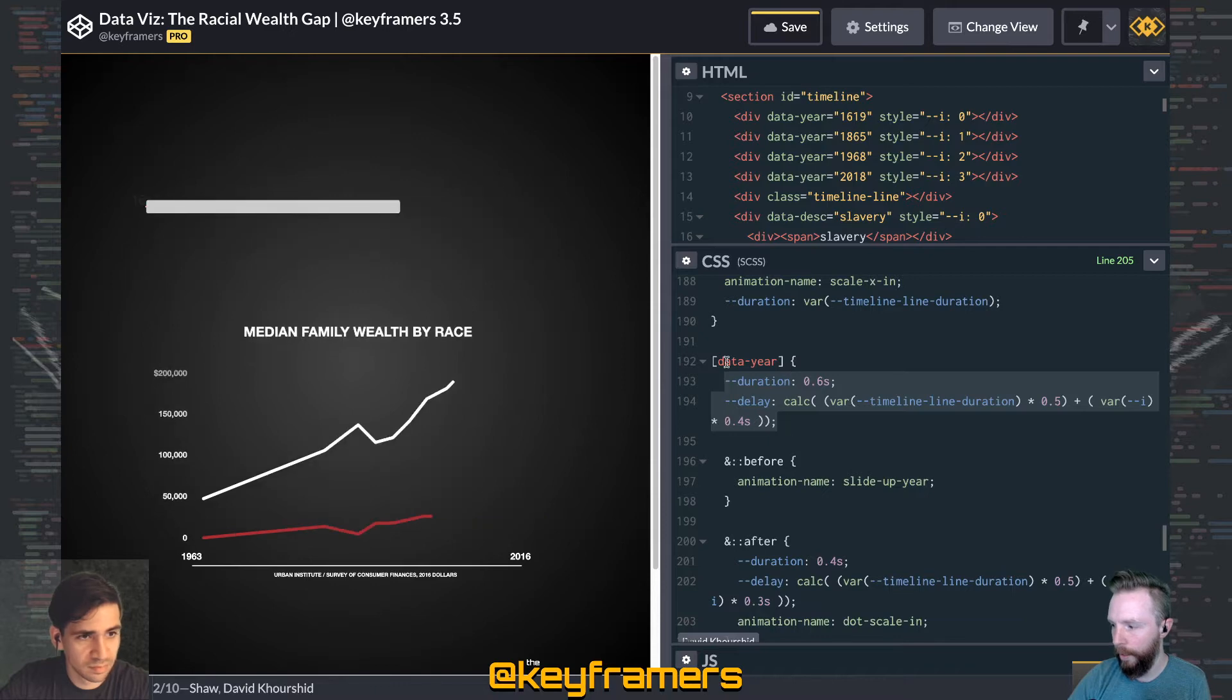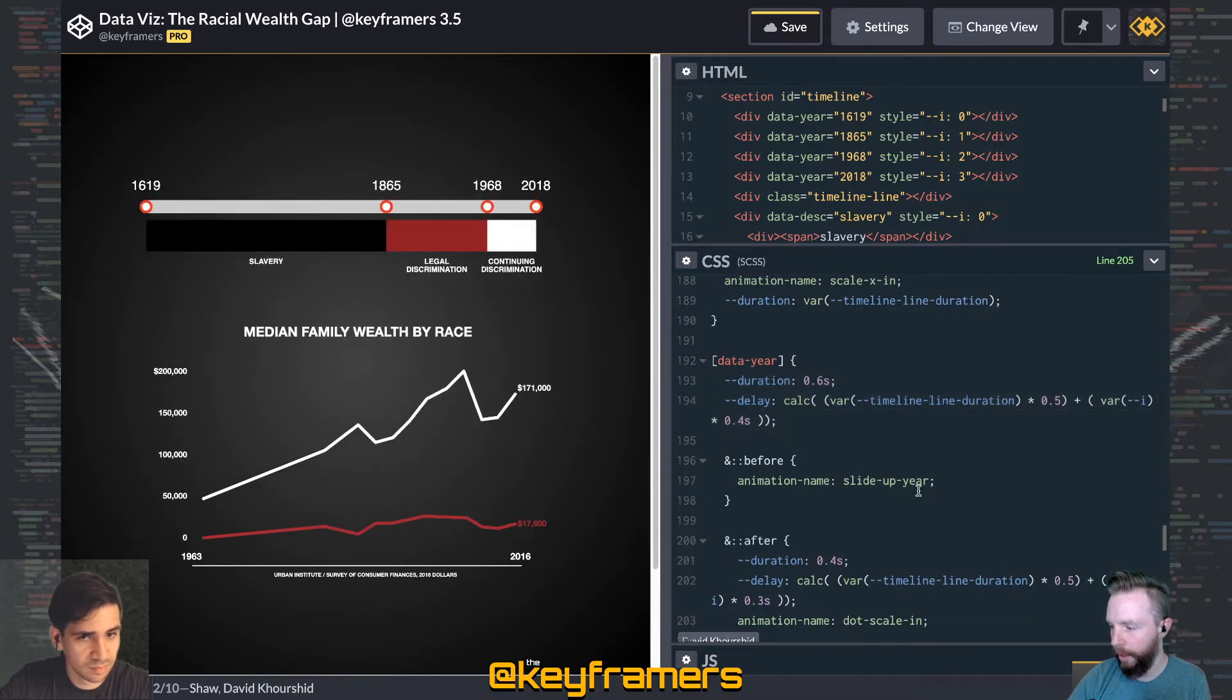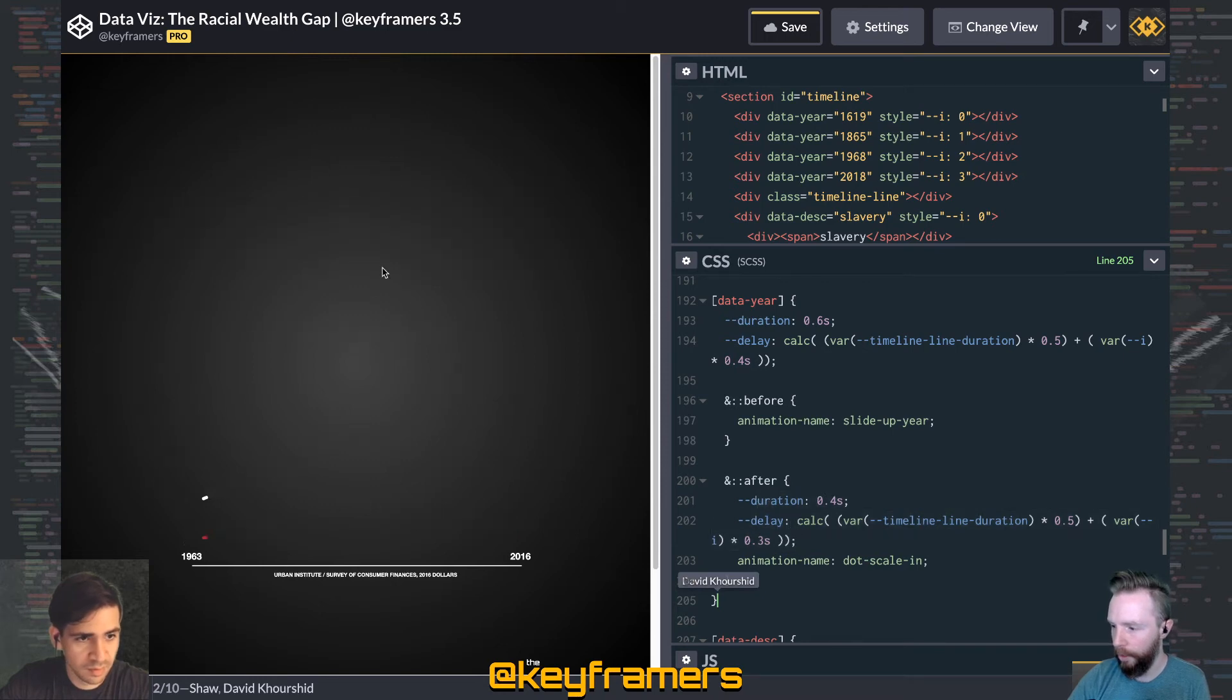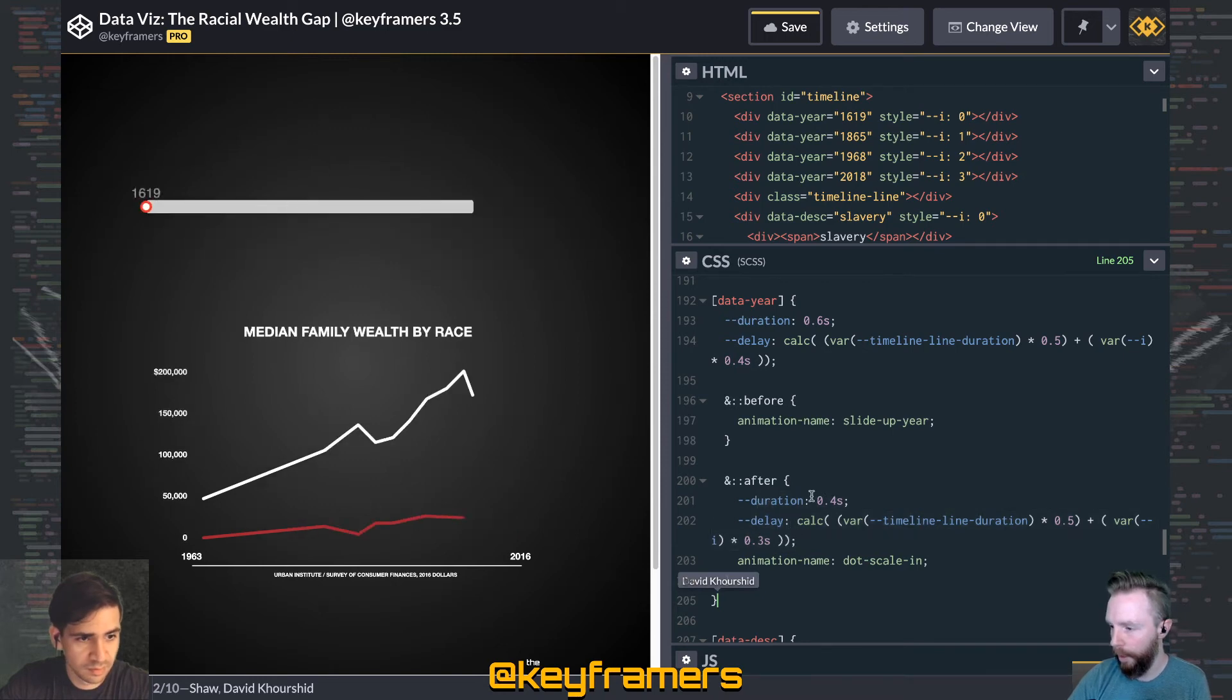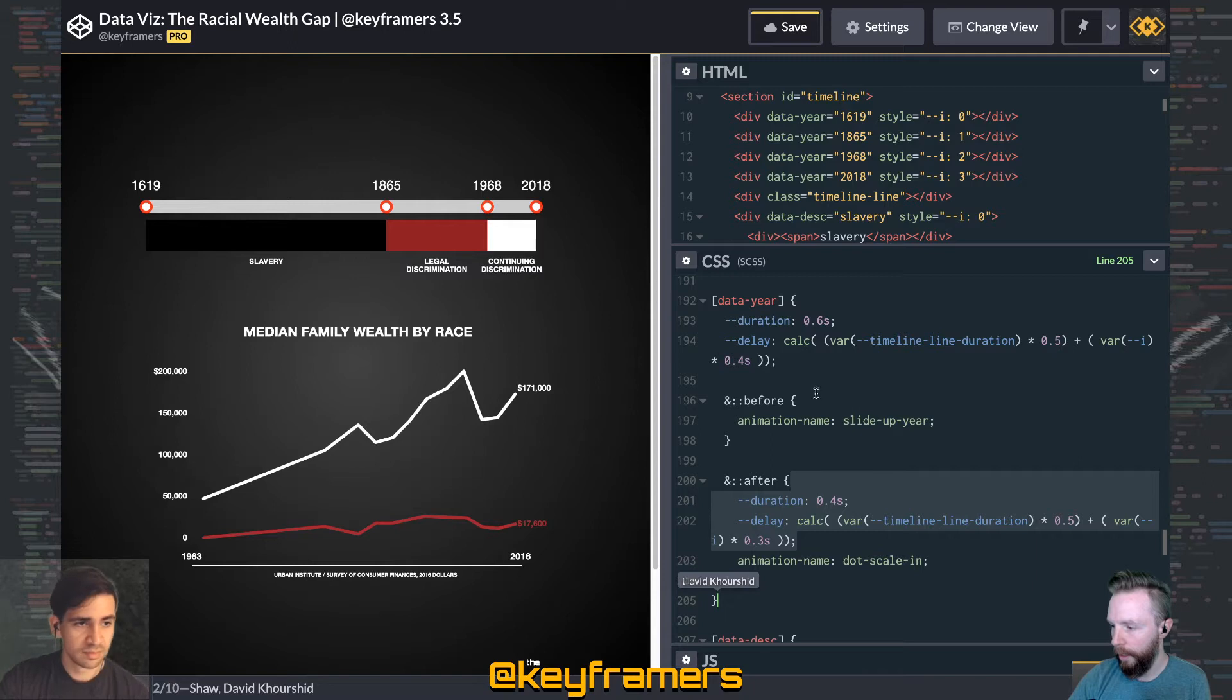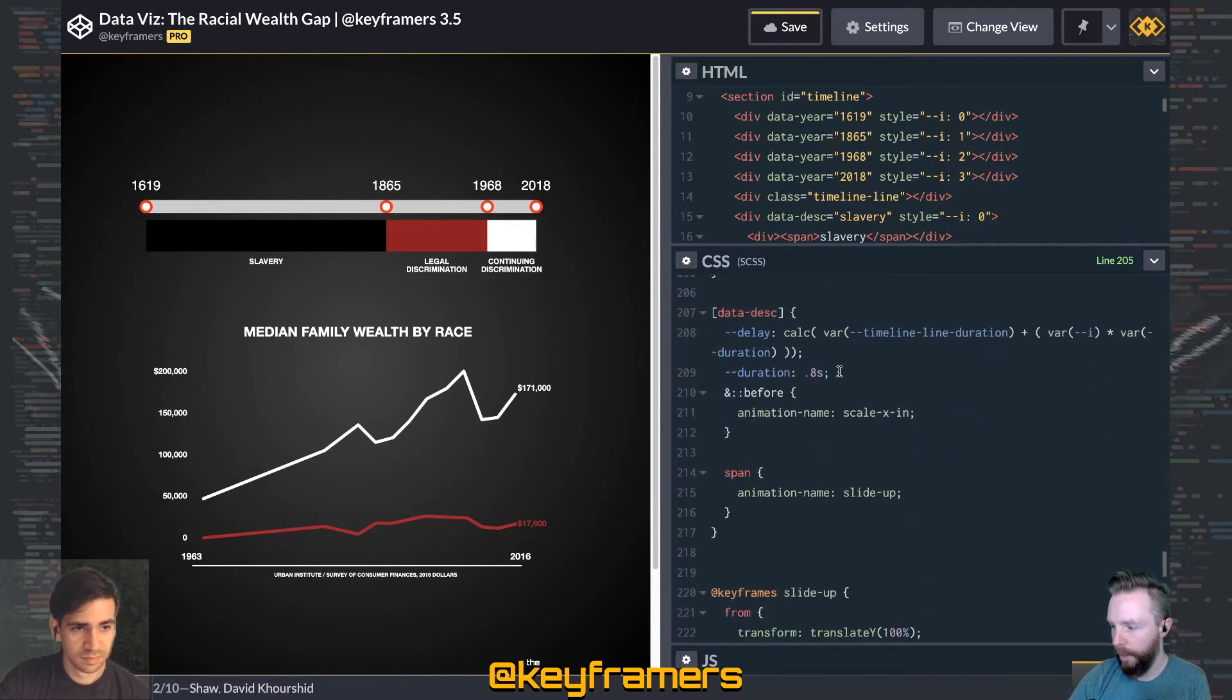Since we set these CSS variables right here in the data year, those cascade down to each of them and we've got a little override here just to make it a little better on the dot. The same thing is happening here for our bars.